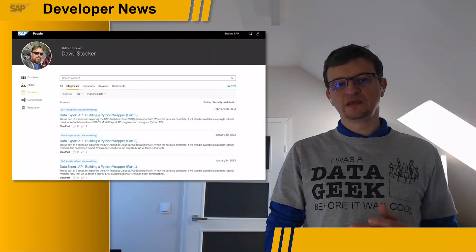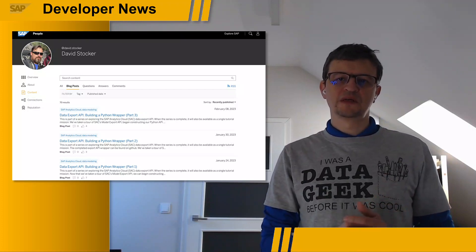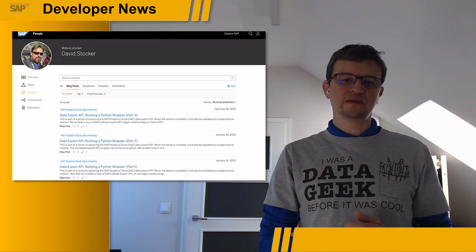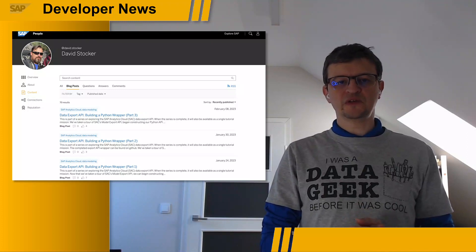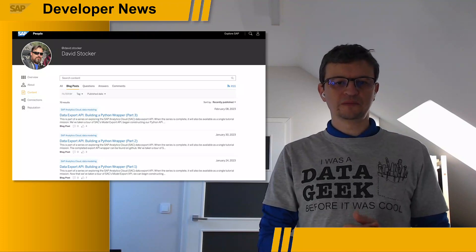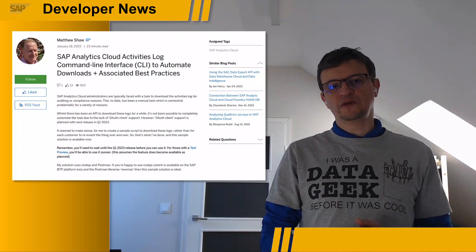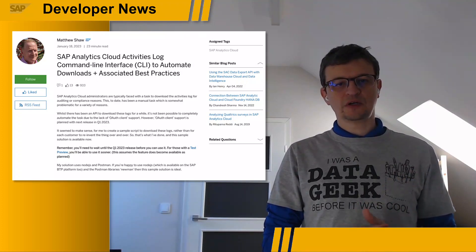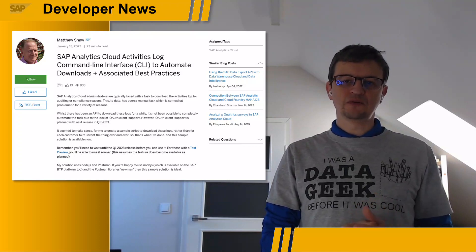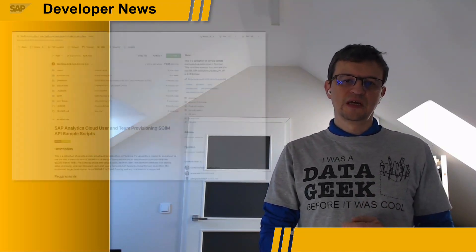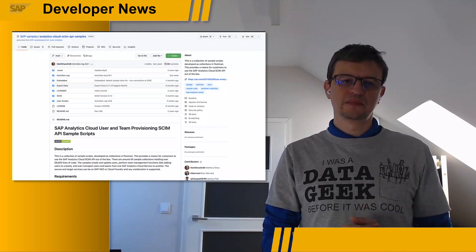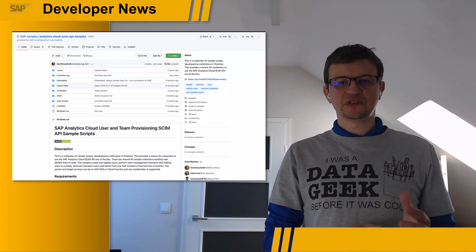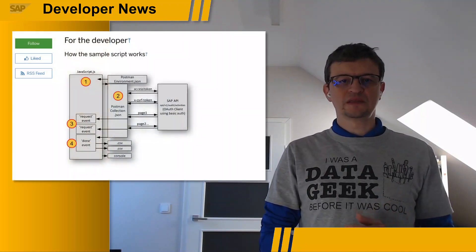Talking about the Data Export Service API, it is worth mentioning that Dave Stocker published a series of posts exploring this API, covering preliminary work in SAC, creating a basic export API wrapper in Python, expanding that wrapper with more advanced features like filters, and using the API wrapper in a Jupyter notebook. Additionally, Matthew Shaw wrote an extensive article about the SAP Analytics Cloud Activities Log Command Line Interface, or CLI, to automate downloads and associated best practices. His code is available as an open source project in the SAP samples repository, covering the sample script, the activities log in general, FAQs, and developer best practices when using the API. Matthew's solution uses Node.js and Postman.